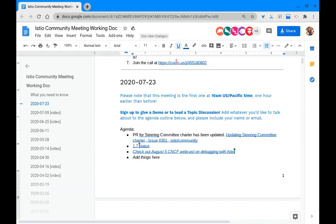As I said, we've always been committed to open governance. We're really trying to open it up and make sure that the companies and the people who really care about the success of the project are getting represented at that level. Again, the steering committee does not set the technical agenda for the project. That's the TOC. The TOC has a progression from contributor to maintainer to working group lead.